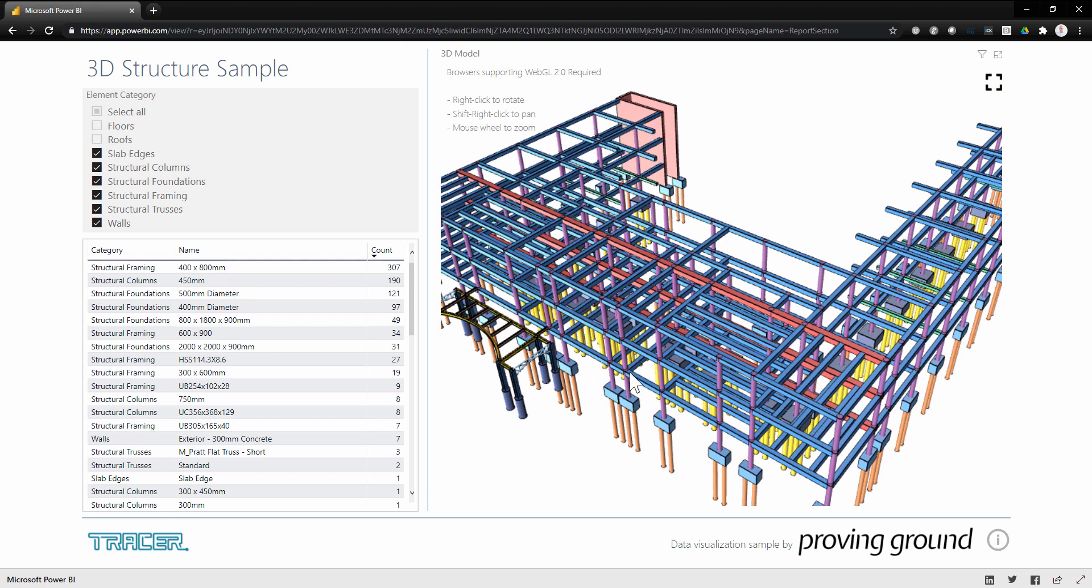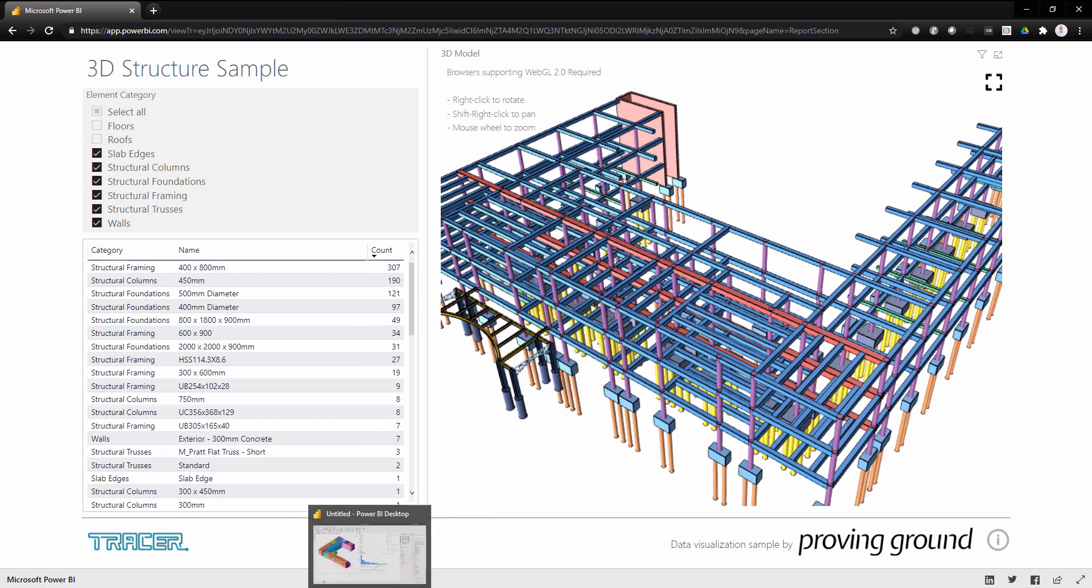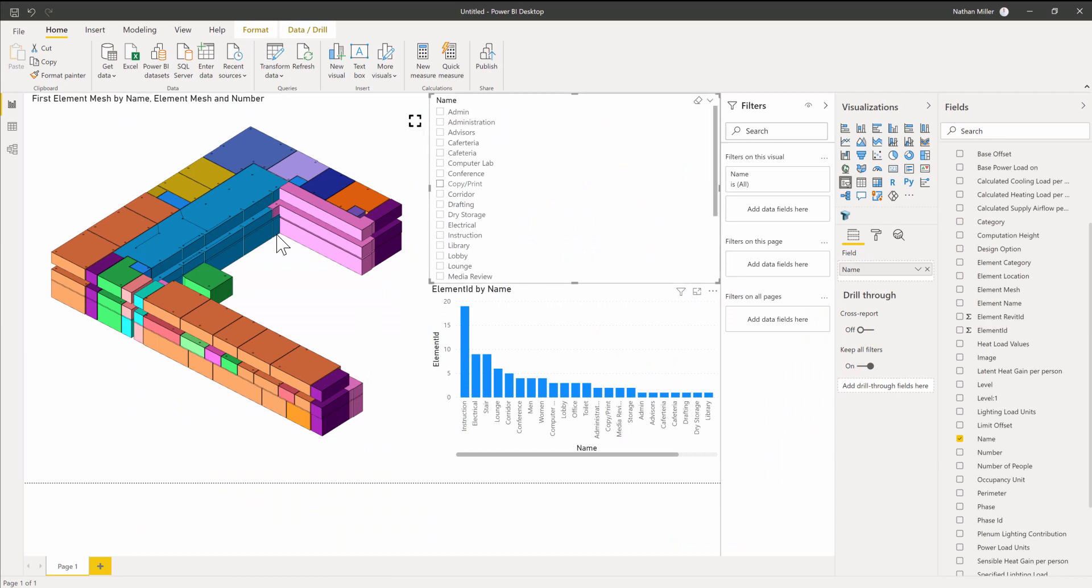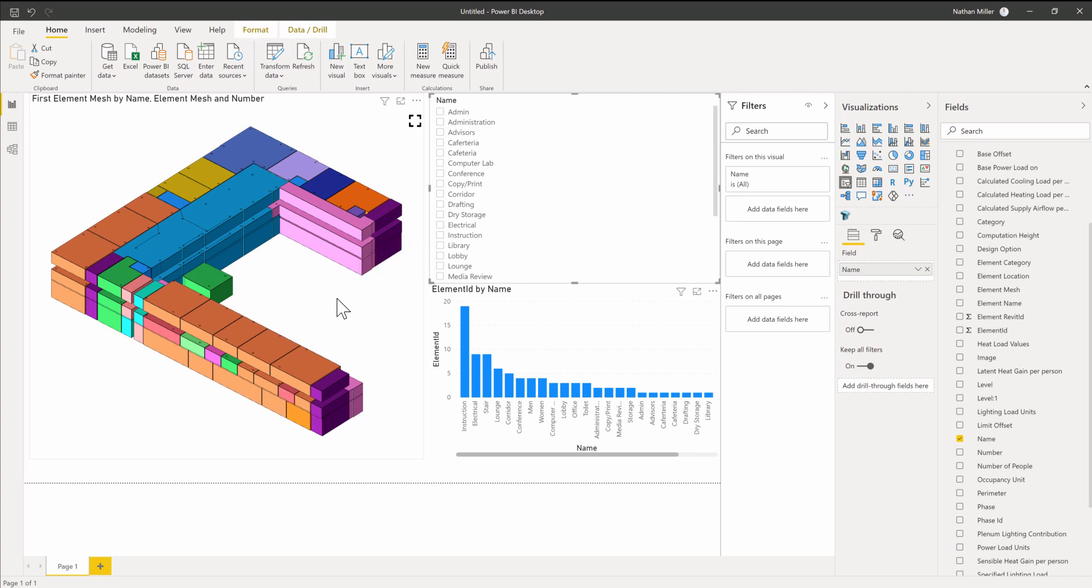Hopefully this overview is helpful, just as an introduction to how one sets up a Power BI dashboard with our Tracer 3D Visual. We hope you enjoy these new tools we're putting out there for rendering this information.